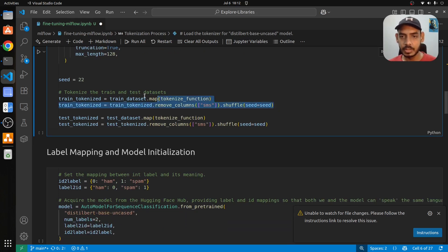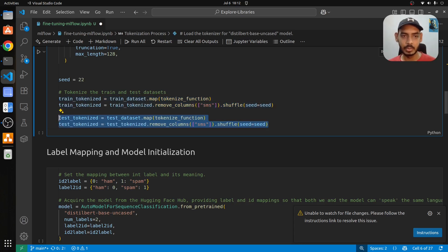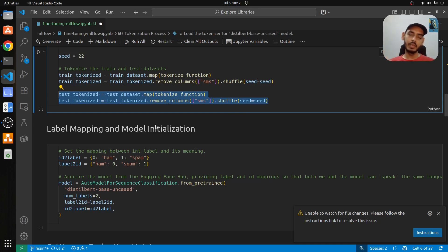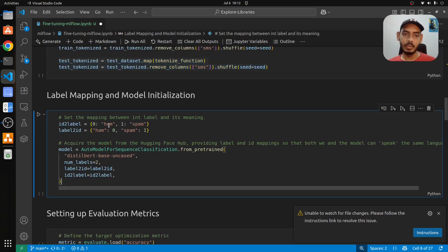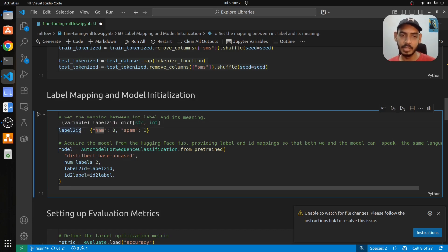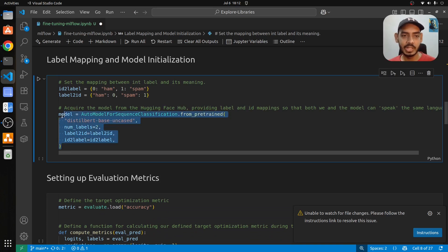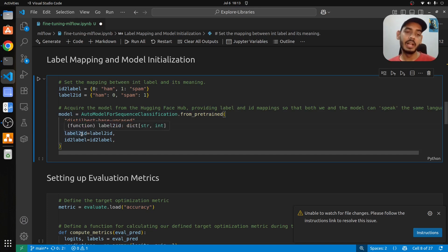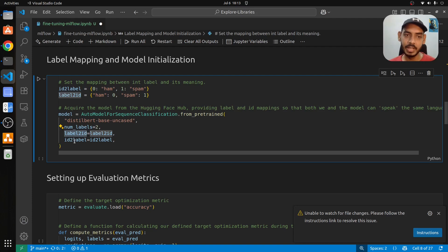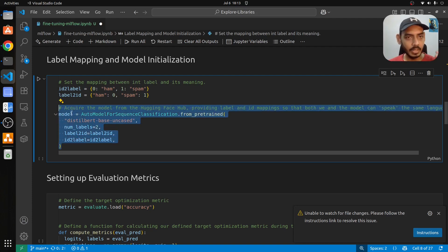We tokenize the dataset by mapping the tokenization function. Once tokenization is done, we remove the SMS column and shuffle the dataset — similarly for the test tokenized dataset. So far we've loaded the dataset, split it into train and test, and tokenized it. For labels, zero represents ham and one represents spam, and we set up label_to_id and id_to_label mappings. We then initialize the DistilBERT-base-uncased model, specifying two labels and passing our label mappings.